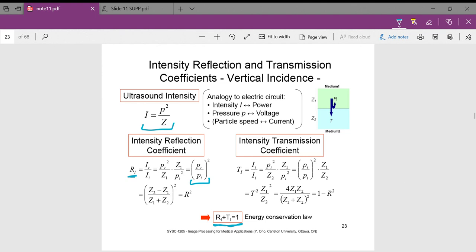The intensity reflection coefficient is actually analogous to our pressure reflection coefficient squared. Then if we look at our intensity transmission coefficient, it is the ratio of transmitted intensity versus incident intensity. Filling in these values, we end up with this equation, which we can reduce to: one minus r squared.